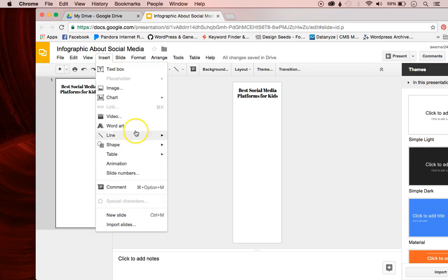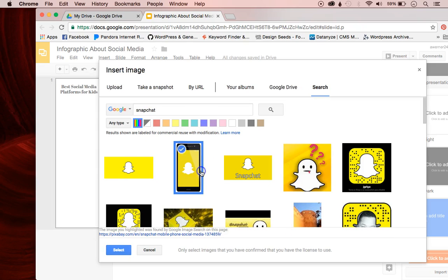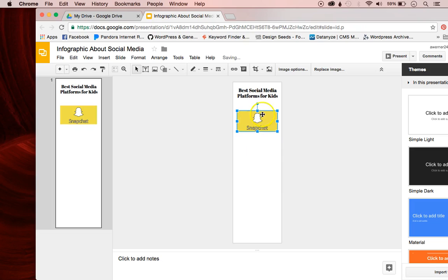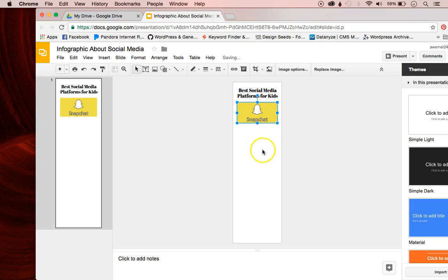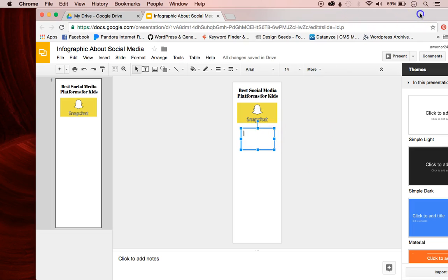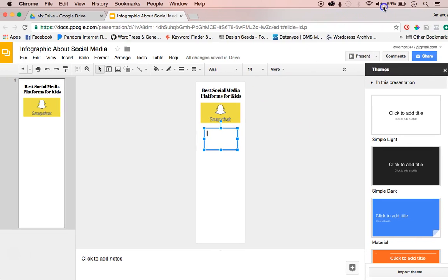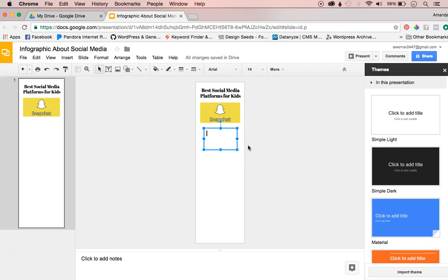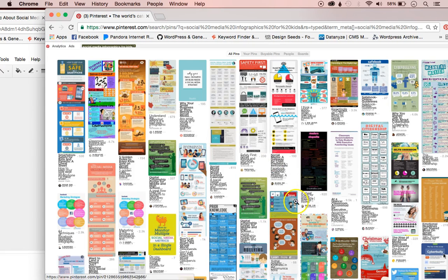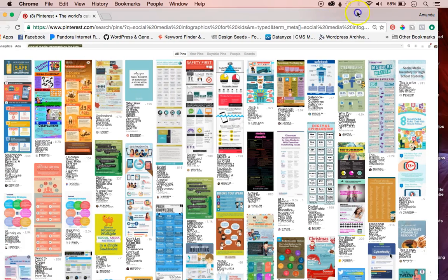Let me find a different image to use — there's my image. Then I'm going to insert another text box. I need to find some statistics about Snapchat, so I'm definitely going to need to do some research to find information I want to put on my infographic. I'm not just going to copy one of these Pinterest infographics because that is definitely illegal.